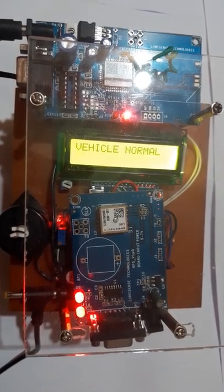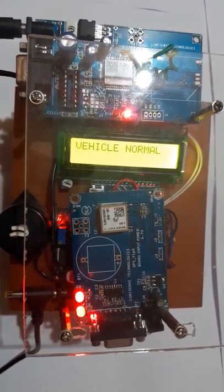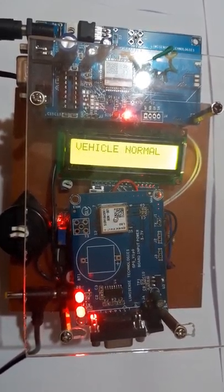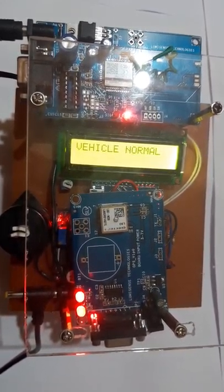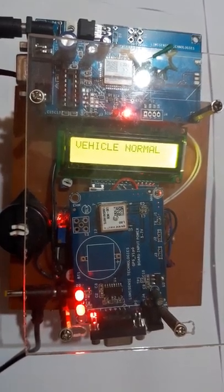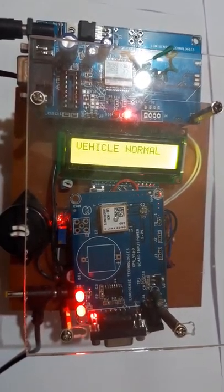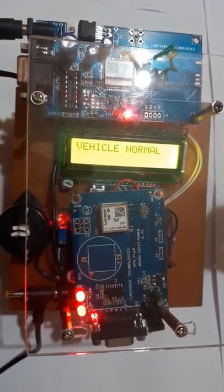Now, no accident has occurred, so vehicle is in normal position. The vehicle normal is indicated in the LCD display.